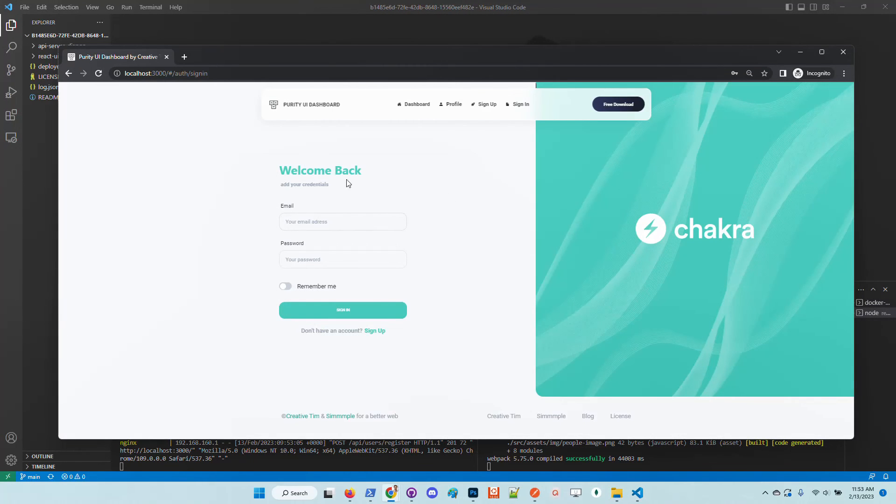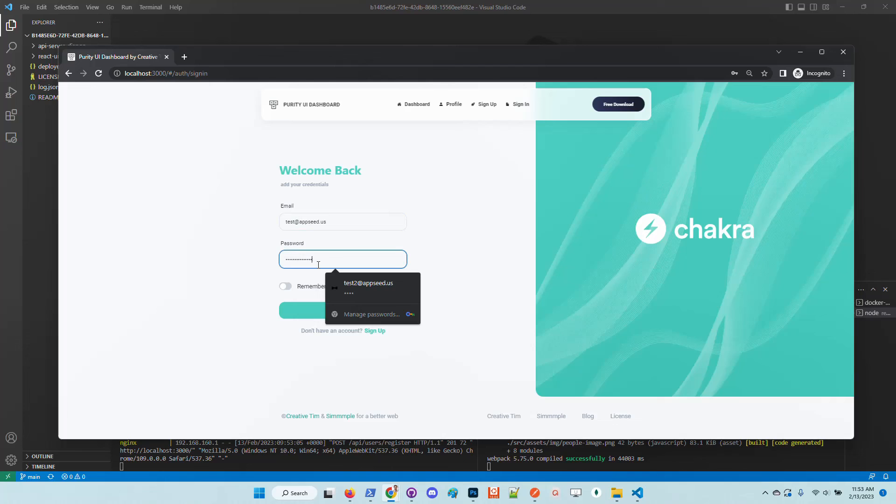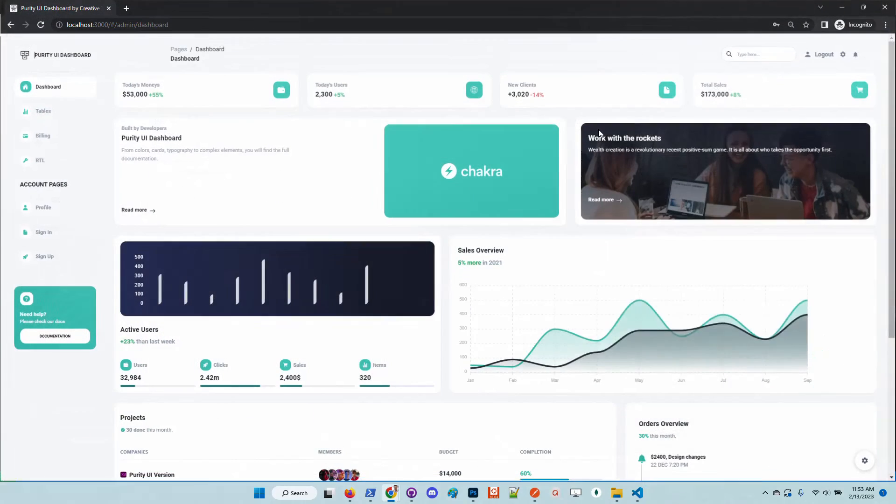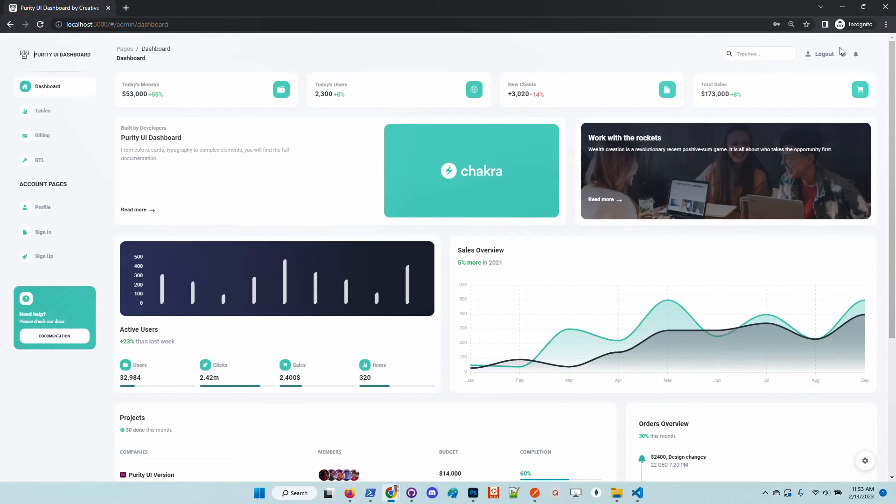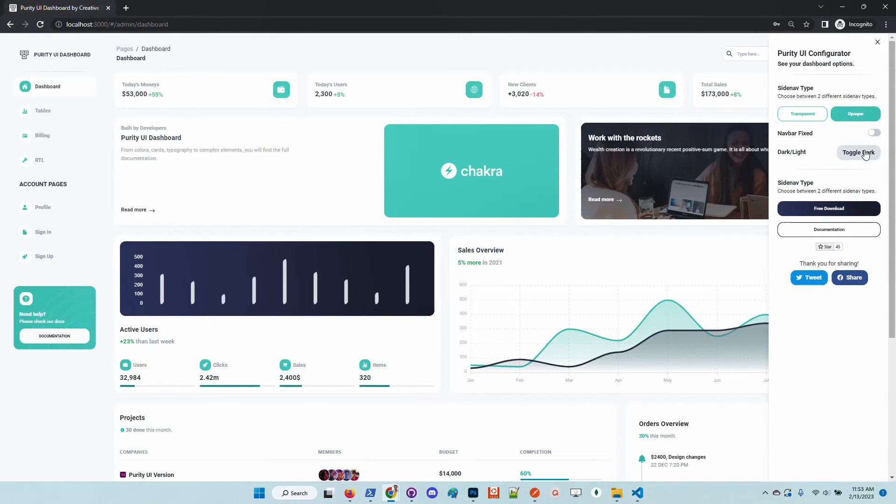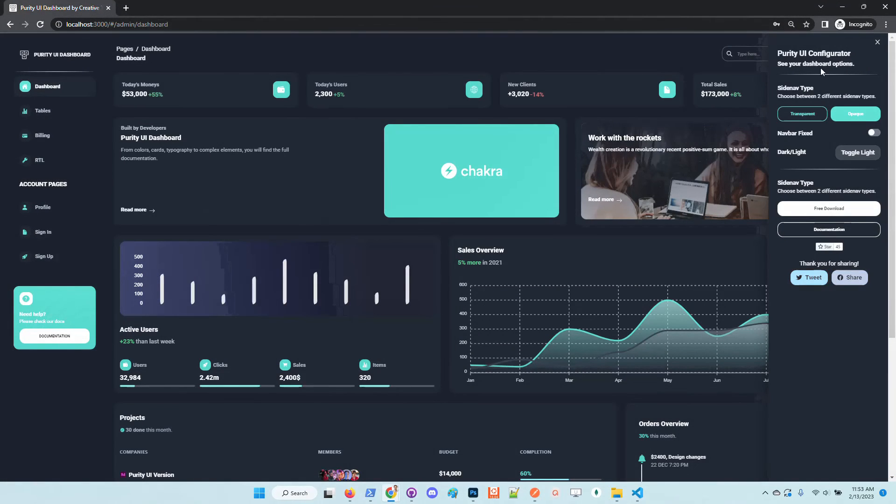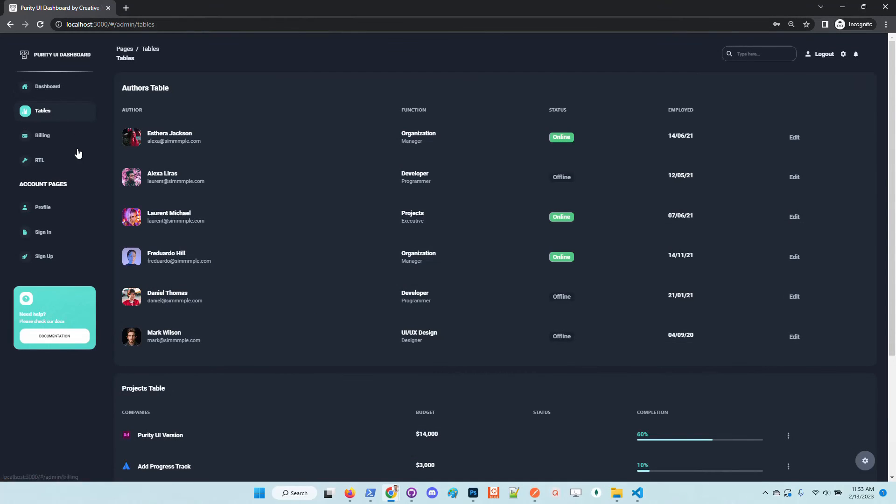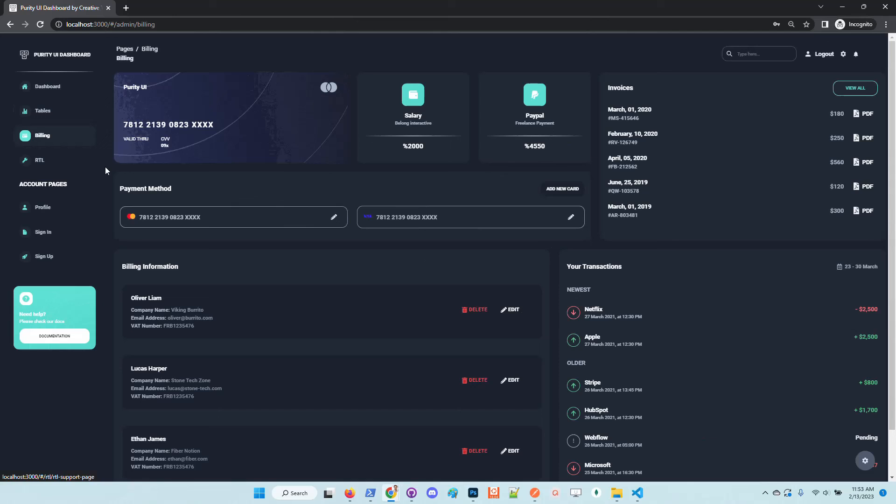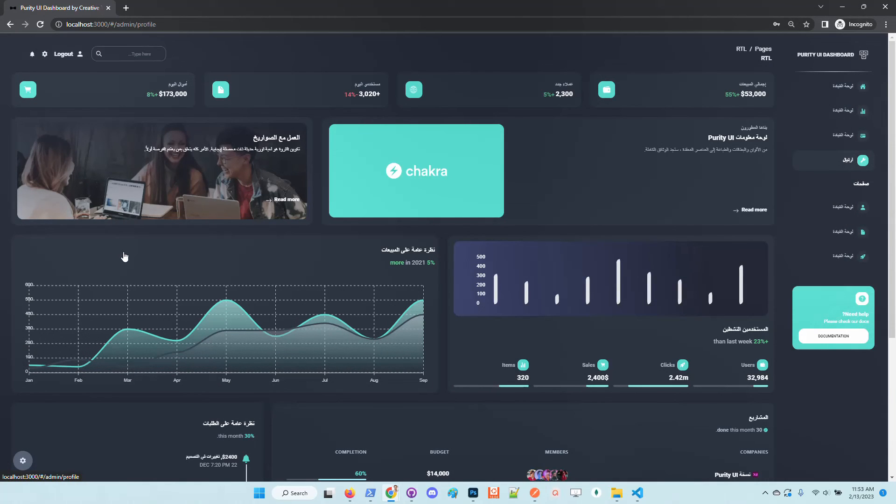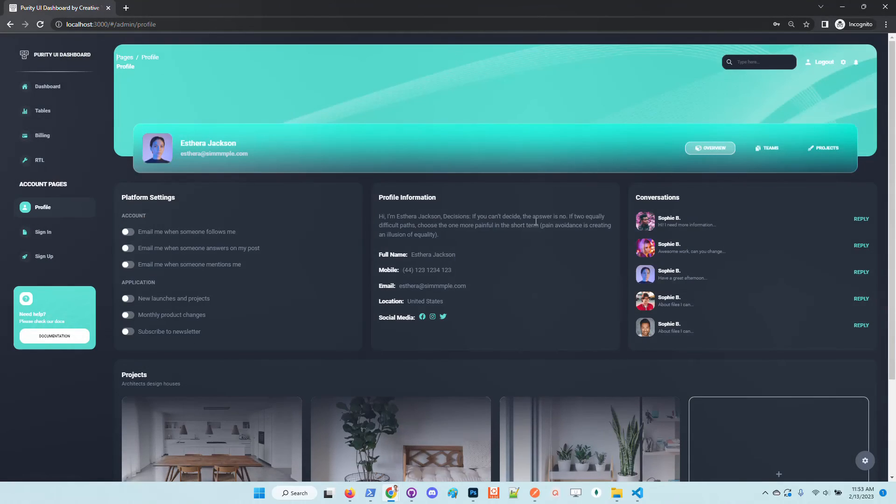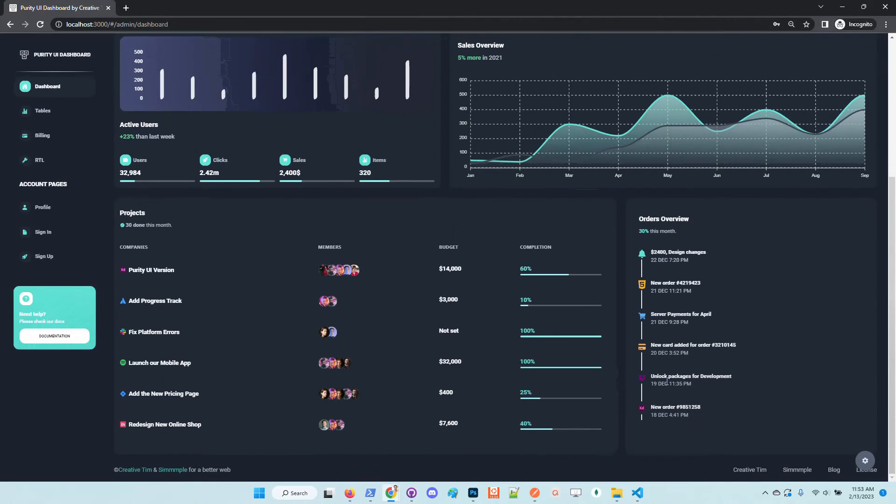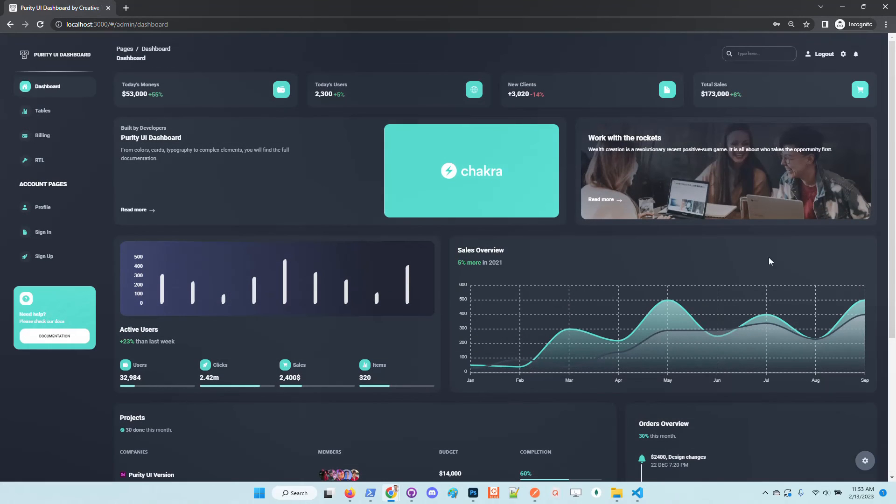Once the user is successfully authenticated and created into the Django API server we are redirected to the sign-in page and we just simply authenticate. Cool, so this is the UI application. It comes with this dark mode which is by default provided in Chakra. There are many pages, RTL support, profile page and other things that might help us to code with less effort a new amazing dashboard using React.